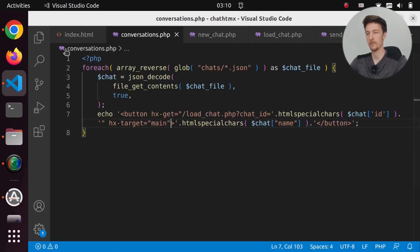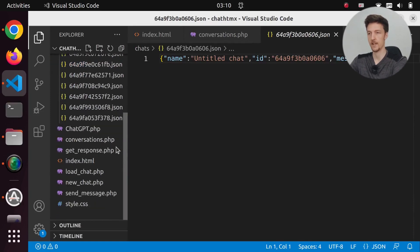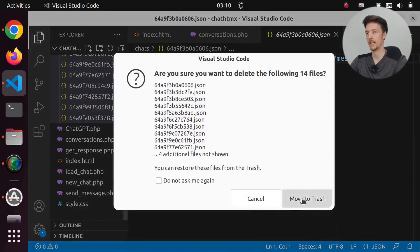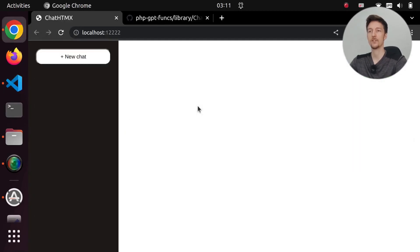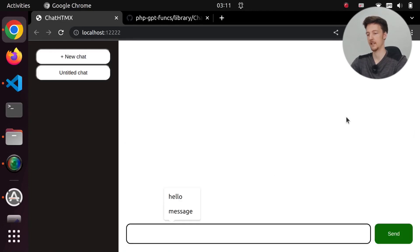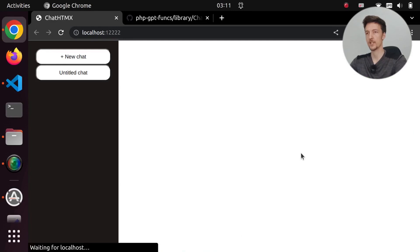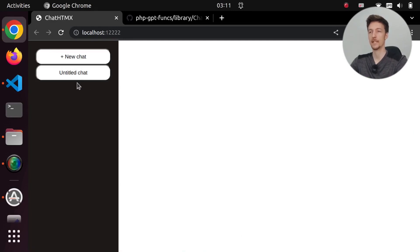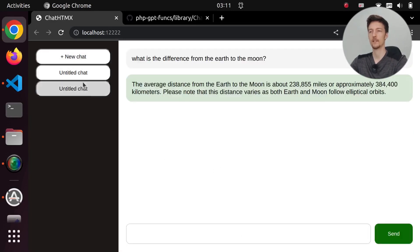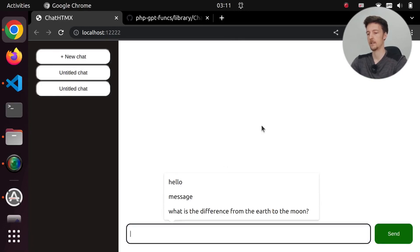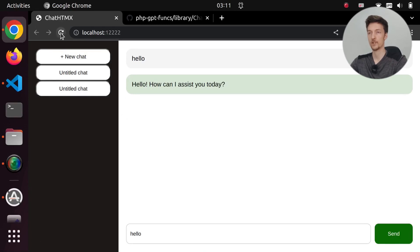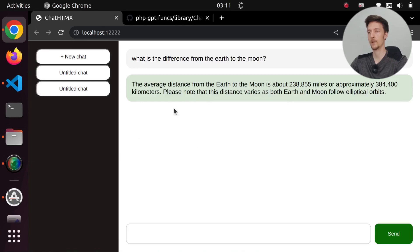Let's delete our chat history because we have some errors from when I added the wrong kind of data. Let's try it out: click new chat, click untitled chat, and ask what is the distance from the earth to the moon. If we refresh, we still have the chat, and if we click on it we get it. We can make a new chat, say hello, refresh, and we still have the messages across both conversations.